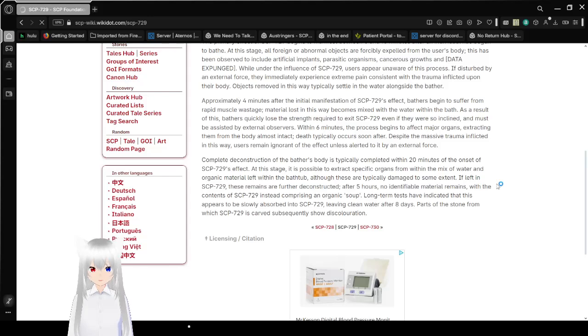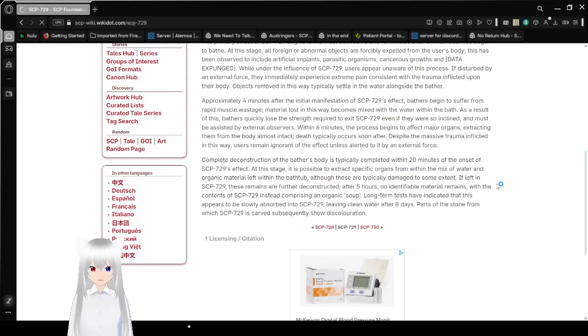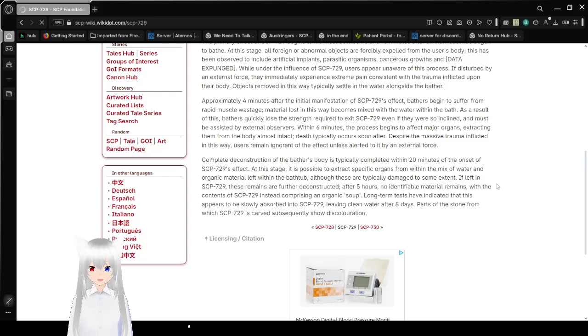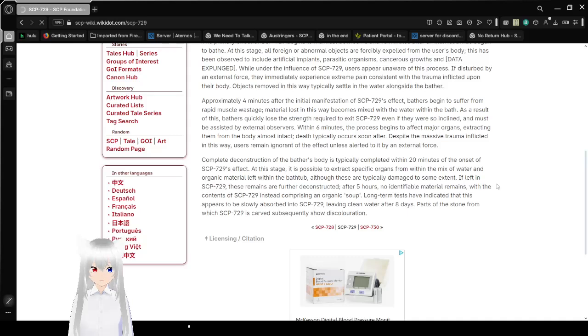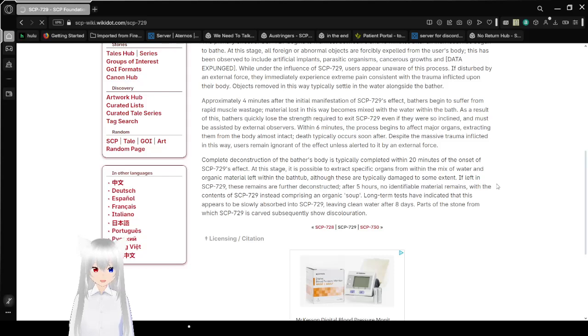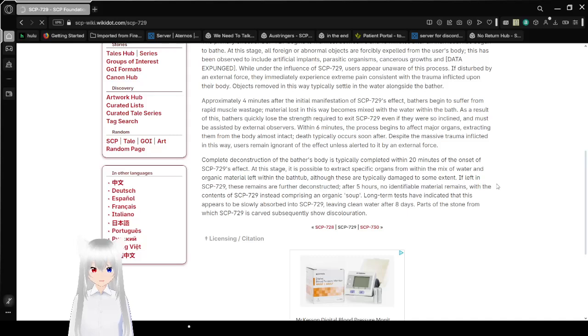Approximately 4 minutes after the initial manifestation of SCP-729's effects, bathers begin to suffer from rapid muscle wastage. Material lost in this way becomes mixed with the water within the bath. As a result, bathers quickly lose the strength required to exit SCP-729, even if they were so inclined, and must be assisted by external observers.